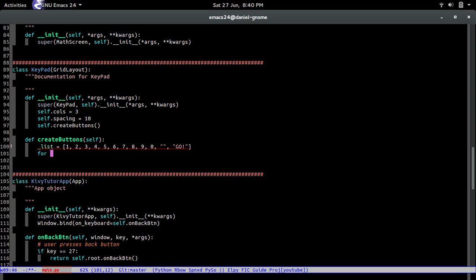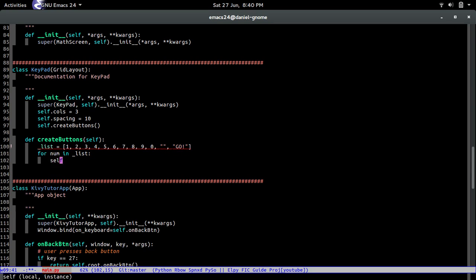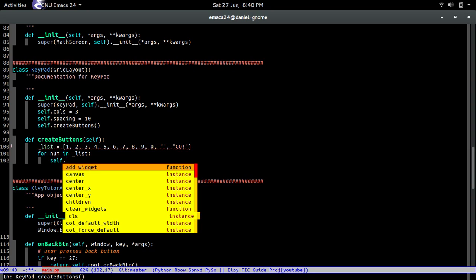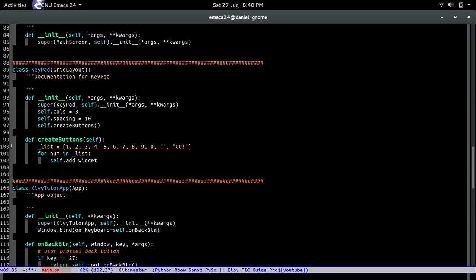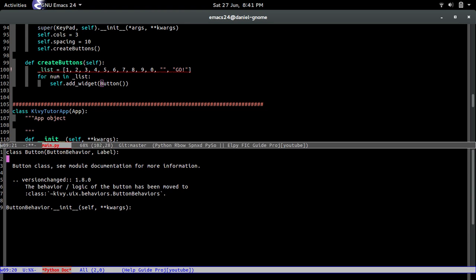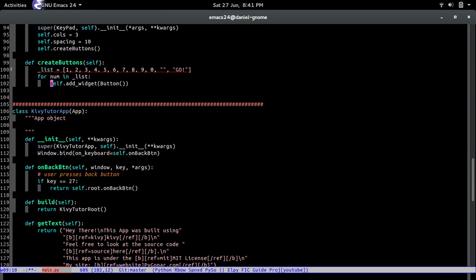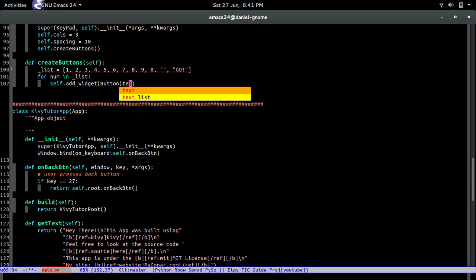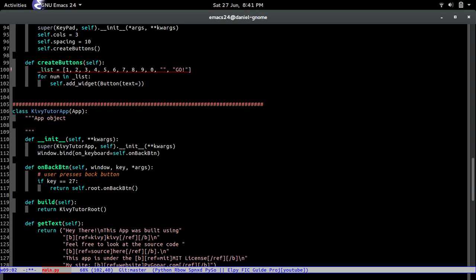Alright so now after that we're gonna iterate in the list, for num in list, and we're gonna create a button. So self, we're gonna add it to the grid layout, so we do self.add_widget which adds the widget, obviously by the method name pretty simple. And then we're gonna do button and we're gonna pass in the parameters for creating a button. So for example you guys can look at documentation for all parameters. See documentation for more information, well that was helpful. Well that was really helpful, thank you Kivy for the nice documentation. But anyways online there's a plethora and robust documentation that you can look at.